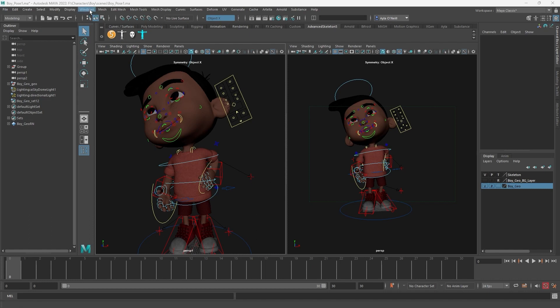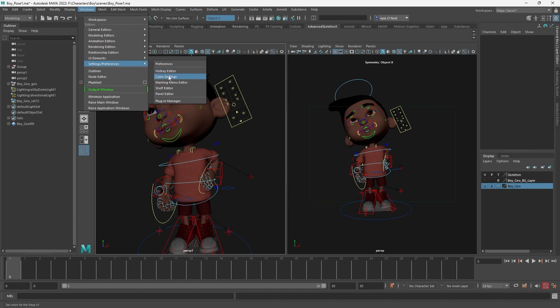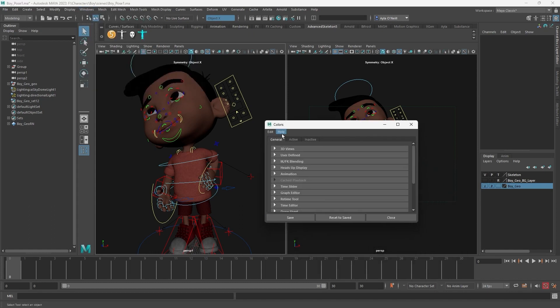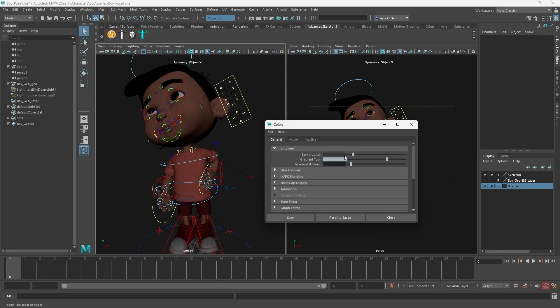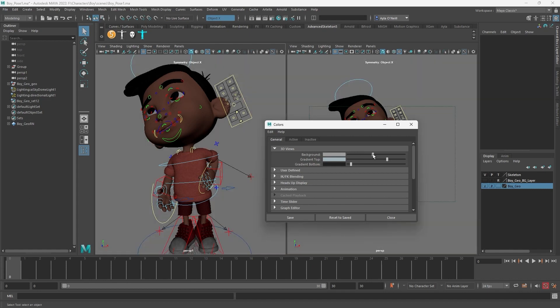You go up to Windows, you go to Settings, Preferences, down to Color Settings, and then 3D Views. If you scroll down, you'll see you can change the background and I can lighten it up.